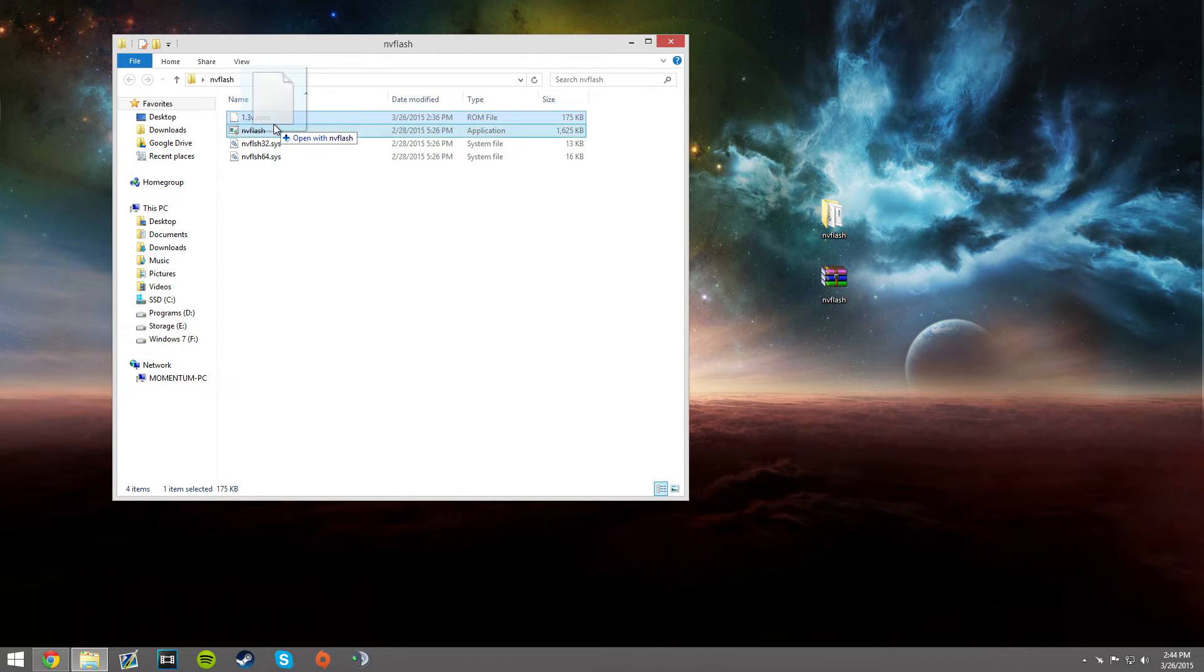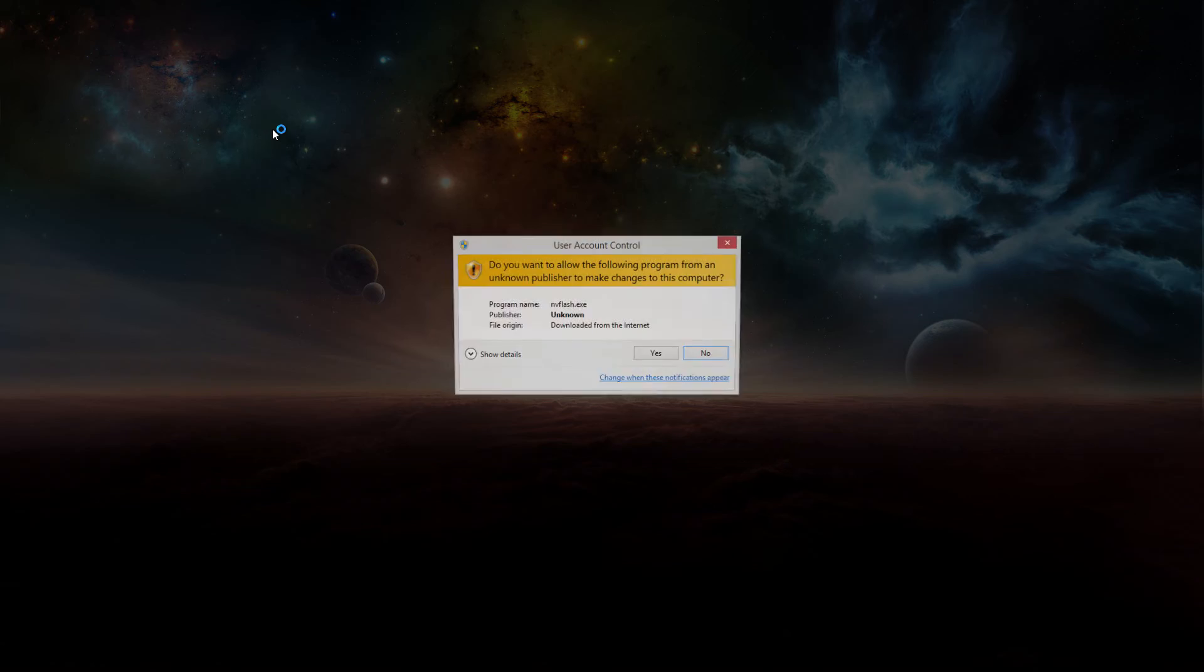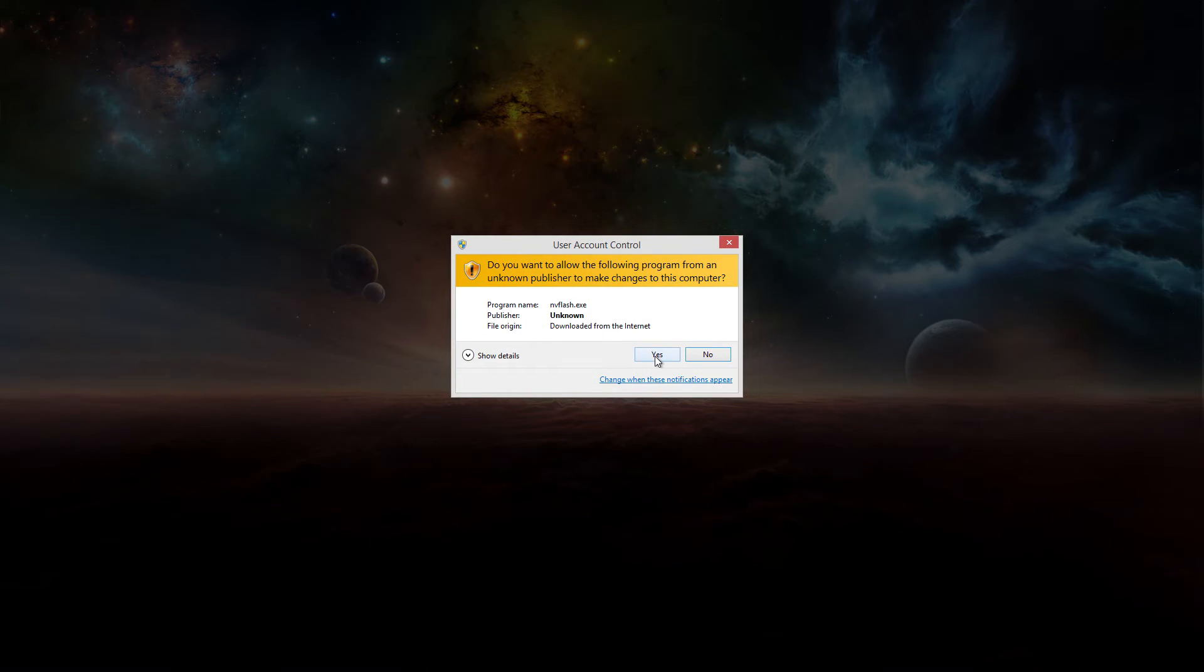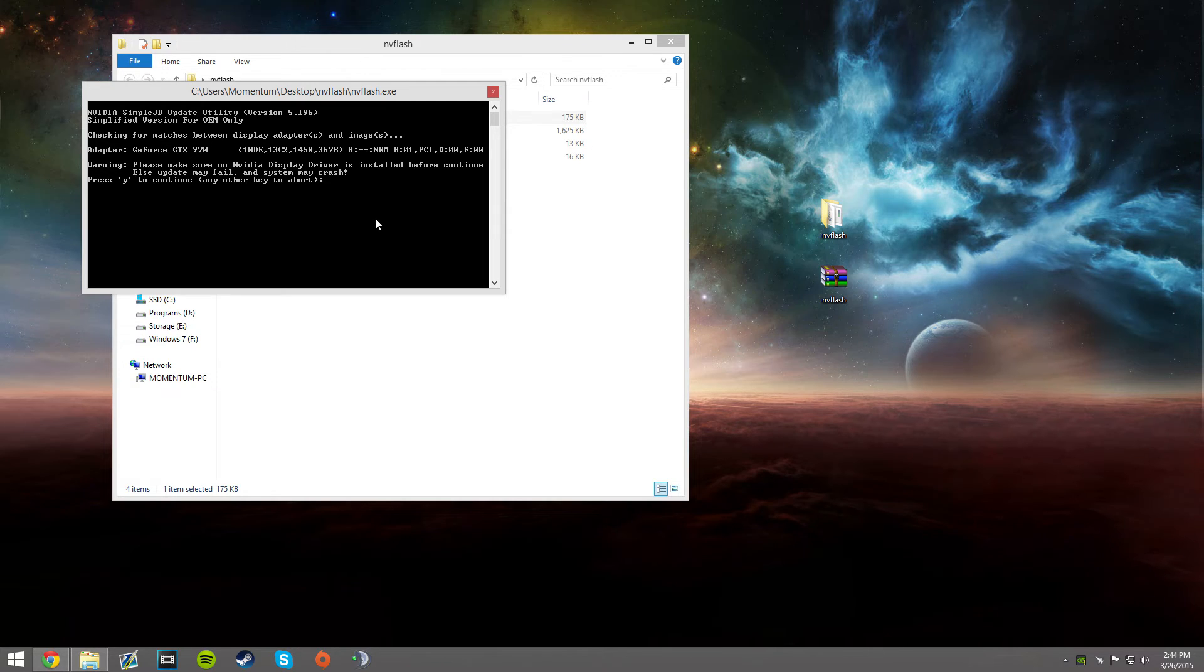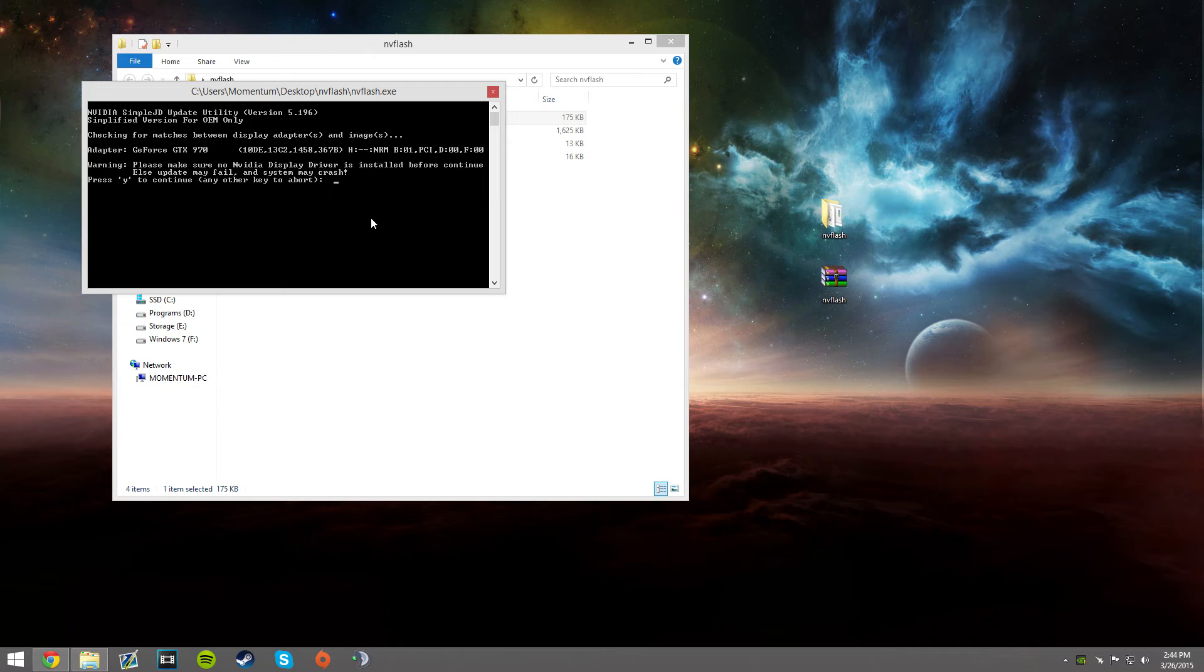Then you're going to want to go into your MV Flash folder where you put your BIOS, drag it onto MV Flash like this, hit Y, then hit Y again, it'll beep.